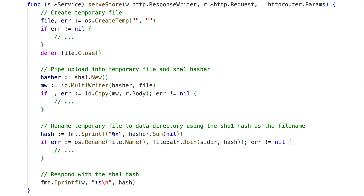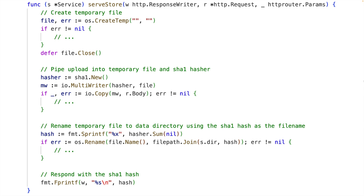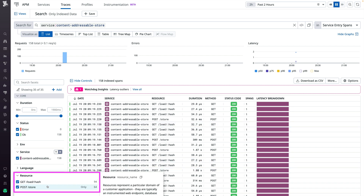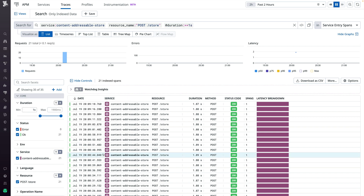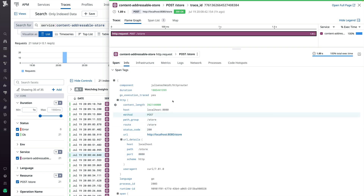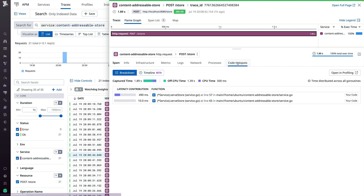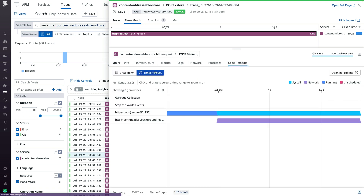Let's take a look at the timeline feature to see how it actually performs. We're going to start our investigation in APM, where we've already selected our service. Now we're going to filter it down to the endpoint we're interested in and look for very slow requests — those taking longer than one second. We've got a list of such requests and we can click any one of them. We notice this is a particularly large store request, about 256 megabytes, which may already explain why it was slow. Let's dig deeper — let's click on Code Hotspots, then Timeline, then open in Profiling to get a full-screen view.